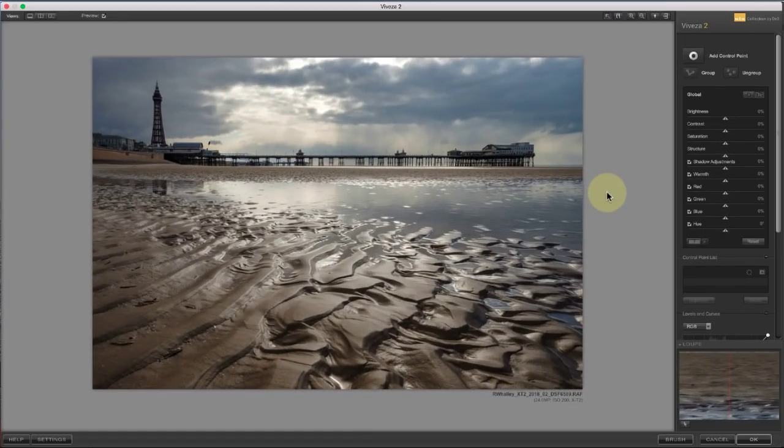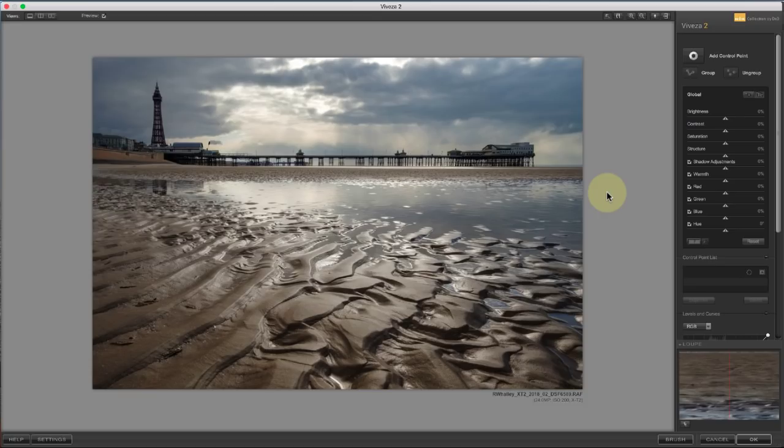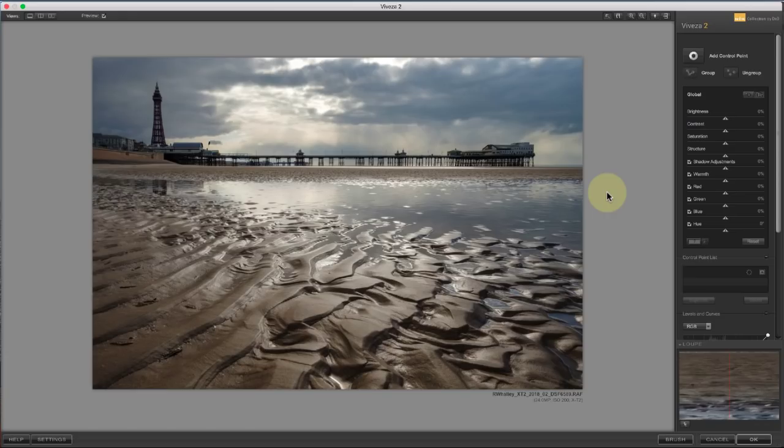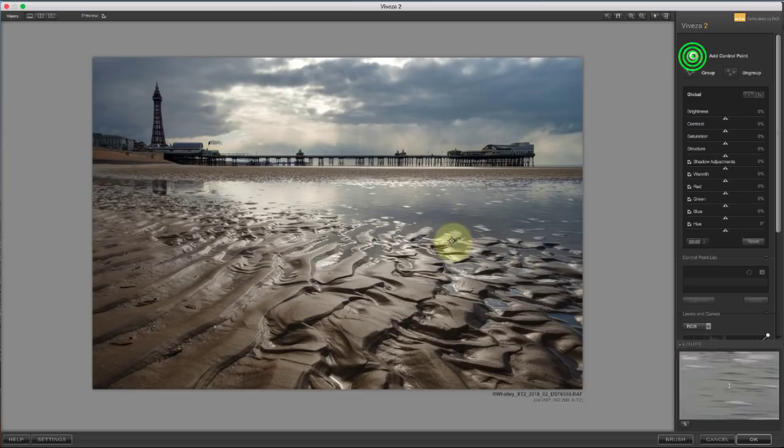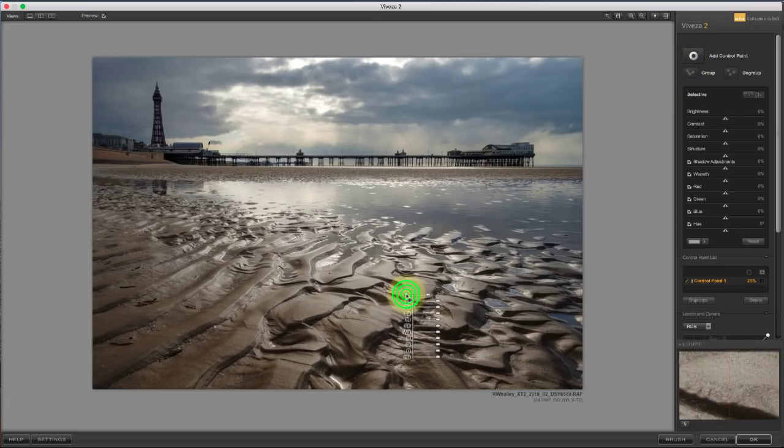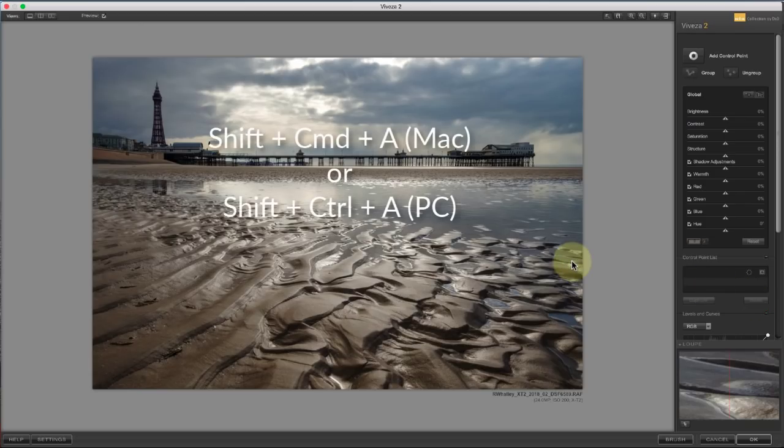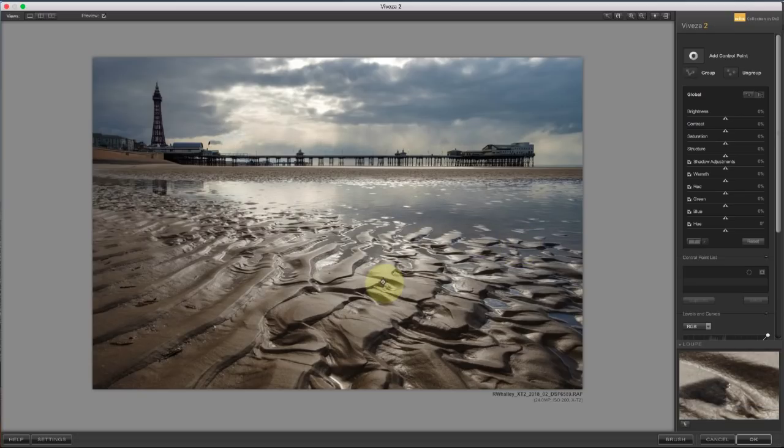Whilst there are similarities across the Nik collection, there are also differences in the way control points work. To help make sense of this, we're going to look at control points in two of the Nik collection plugins, Nik Viveza and Nik Color Effects Pro. Let's start with this image we have open in Nik Viveza. To add a new control point in Viveza, we can click the Add Control Point button, or we can press Shift, Command and A on the keyboard. Now when we click on the image, the control point's added.